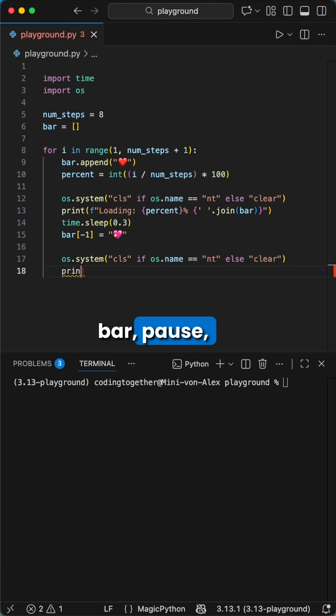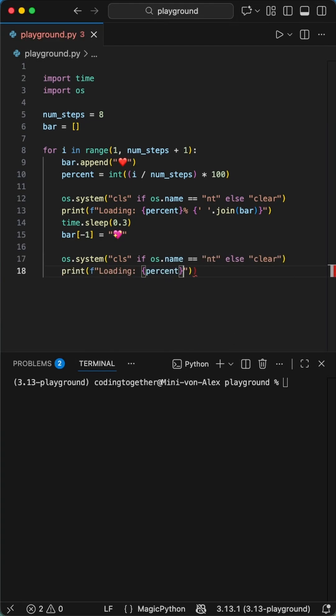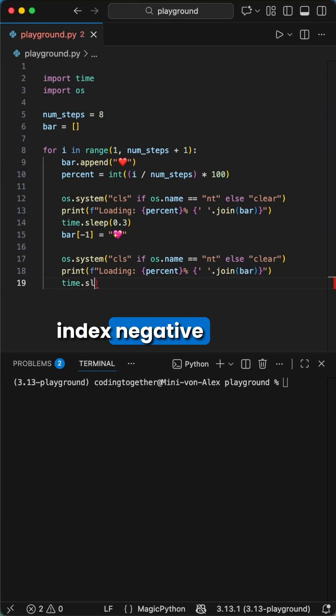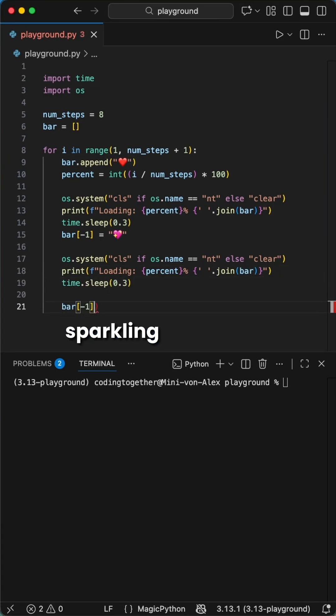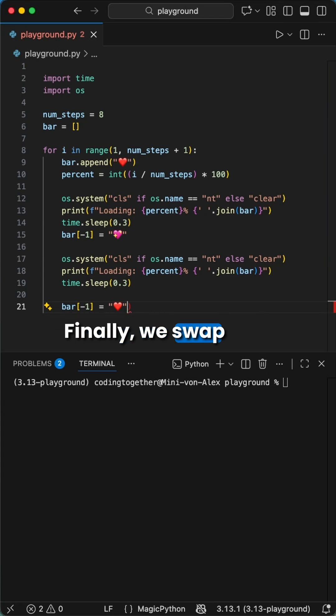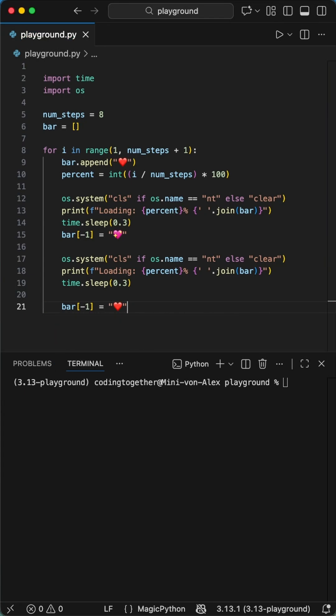We print the bar, pause, and then for the heartbeat effect, we grab the last heart in the list using index negative 1. We swap it for a sparkling heart to make it beat, clear the screen, and print it again. Finally, we swap it back to red for the next iteration.